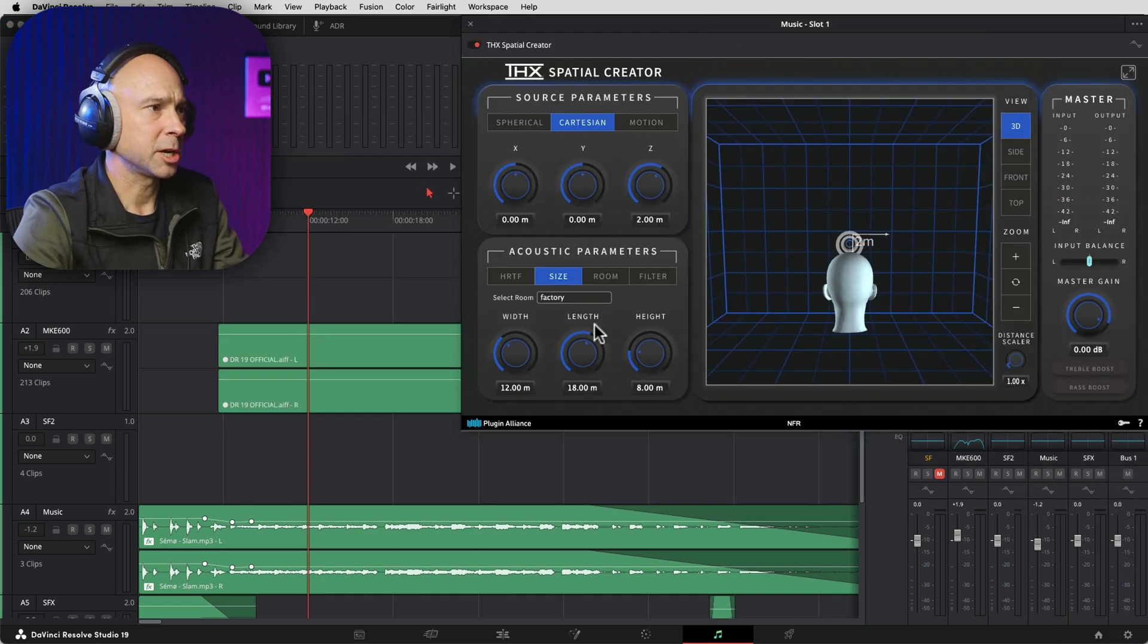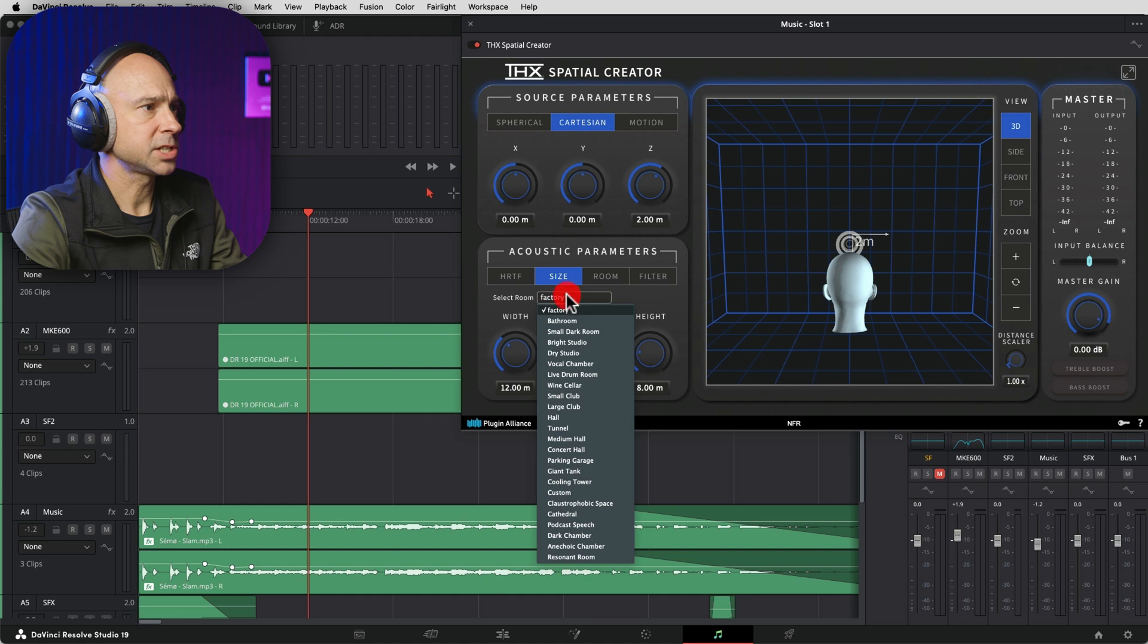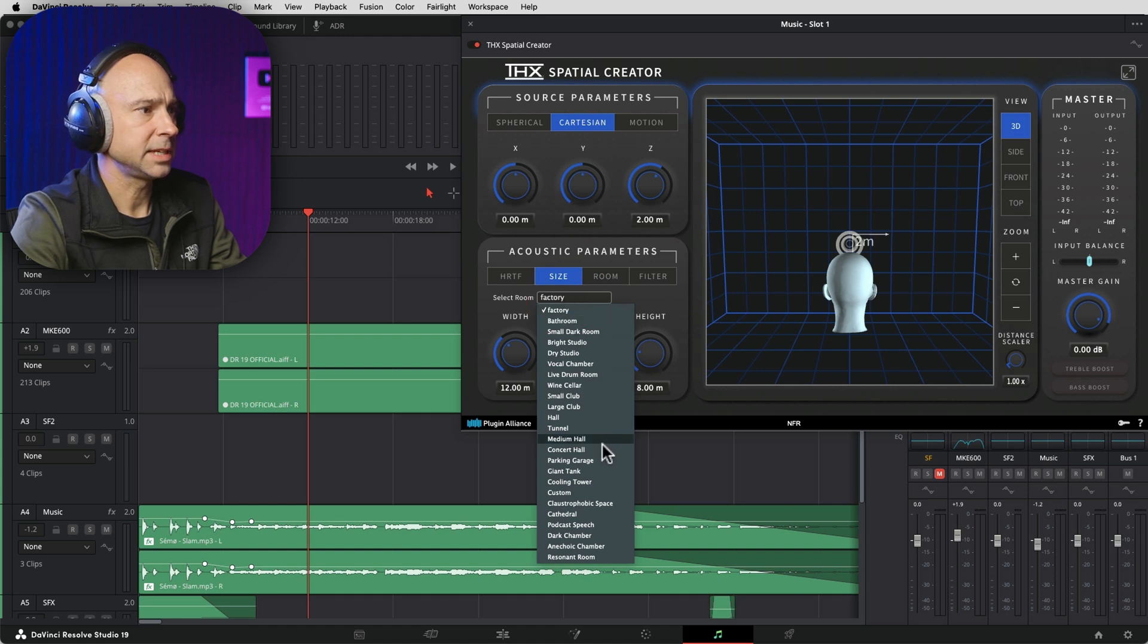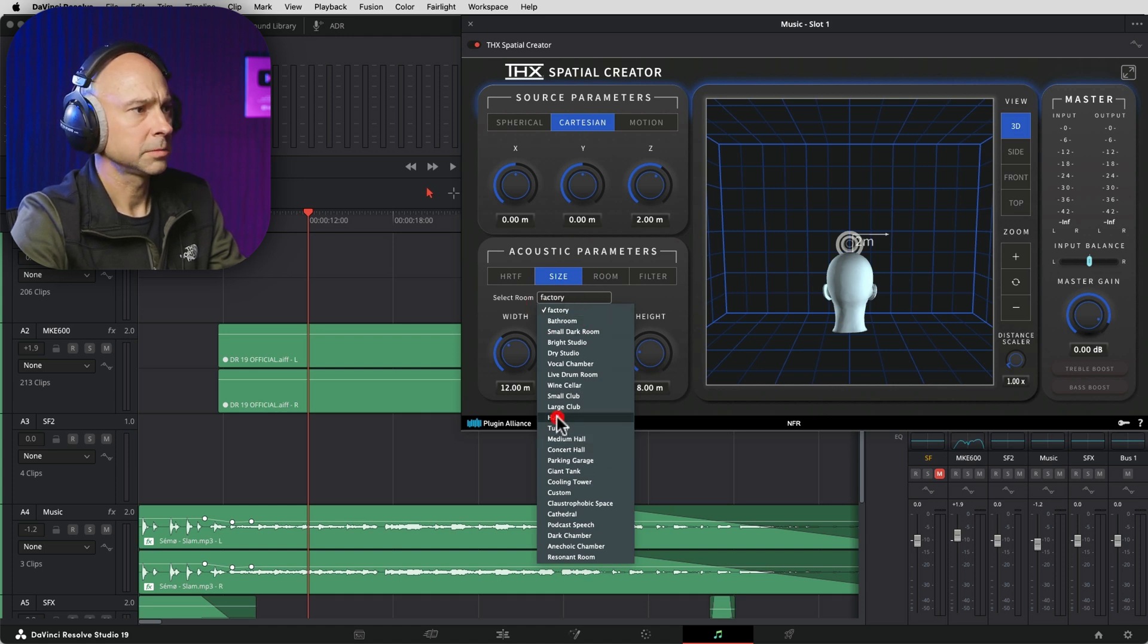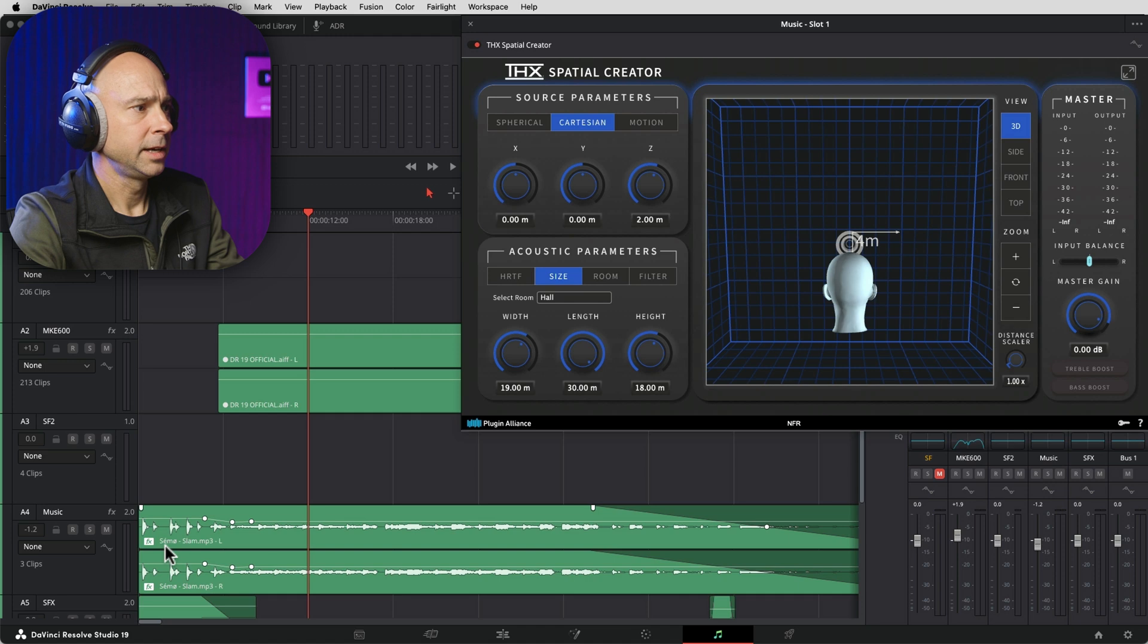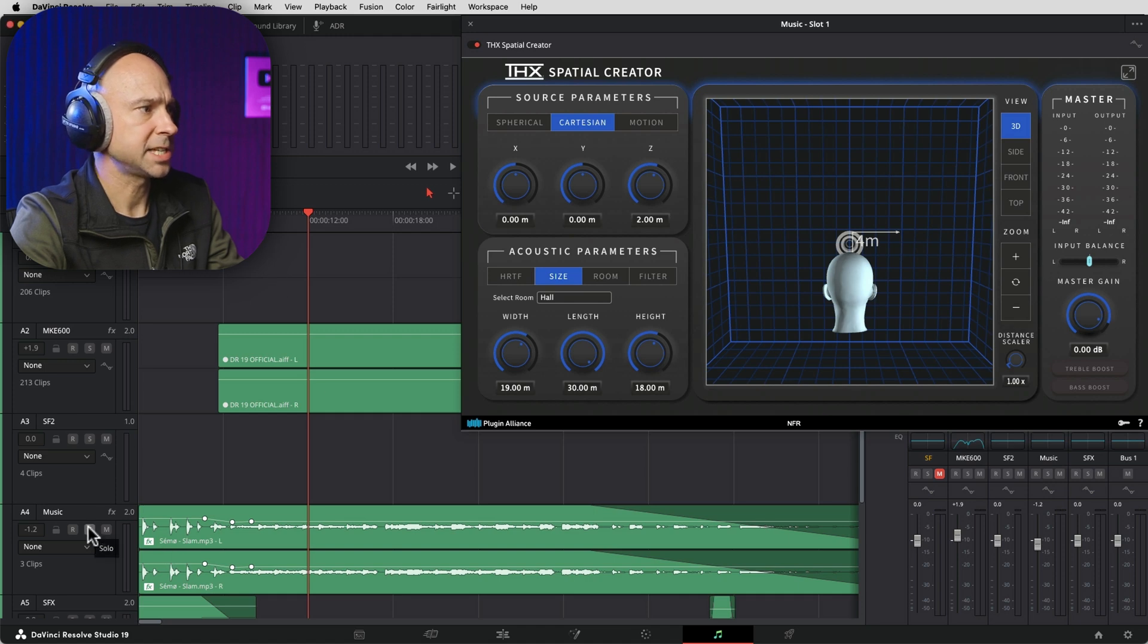Now, I'm just going to pick a preset for this. So let's go with something like a hall. I'm going to click on that. Let's just see how that sounds. I'm going to solo this out just so we can hear a little before and after.